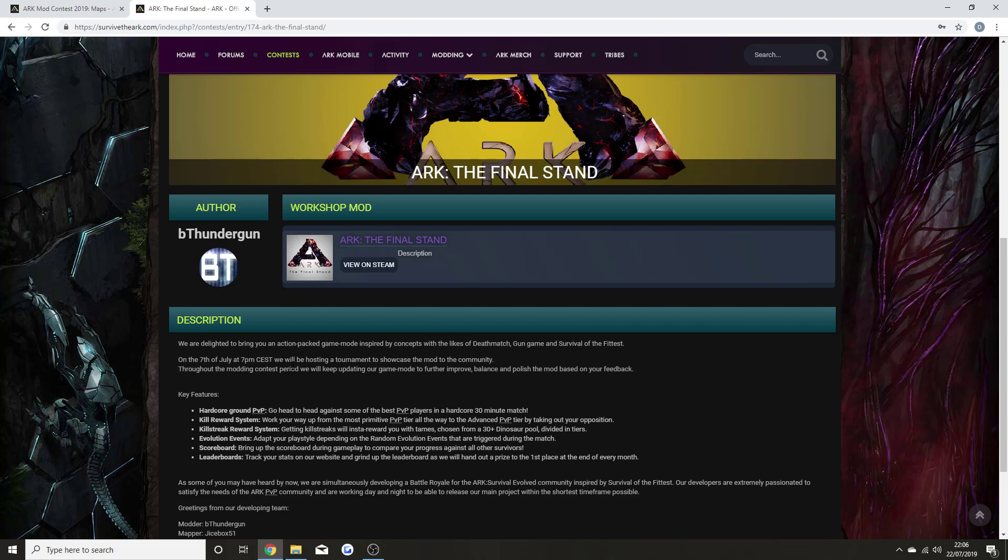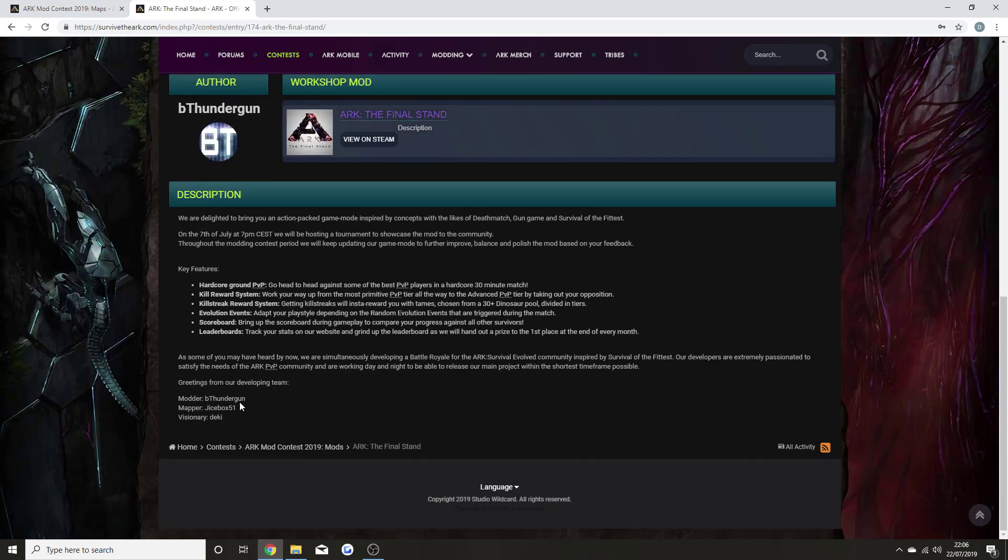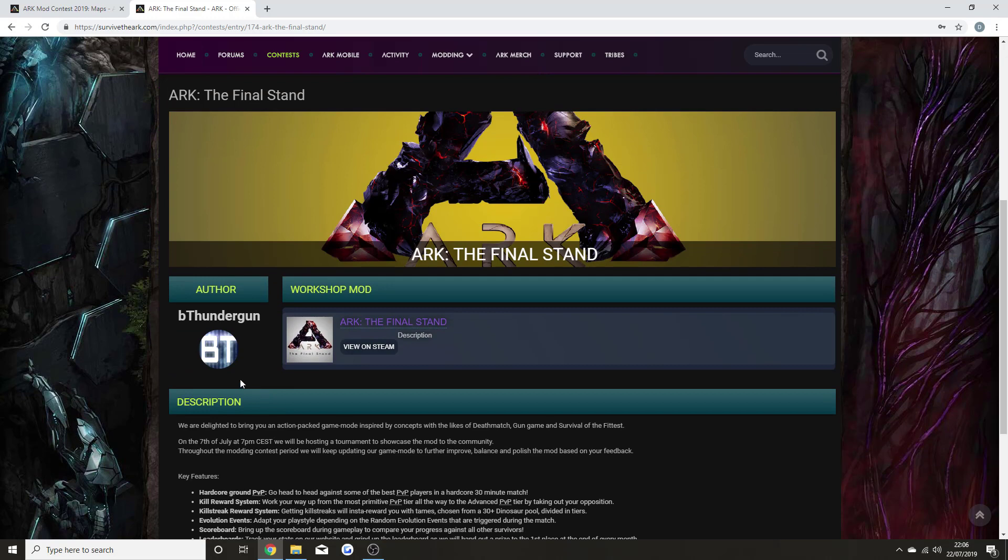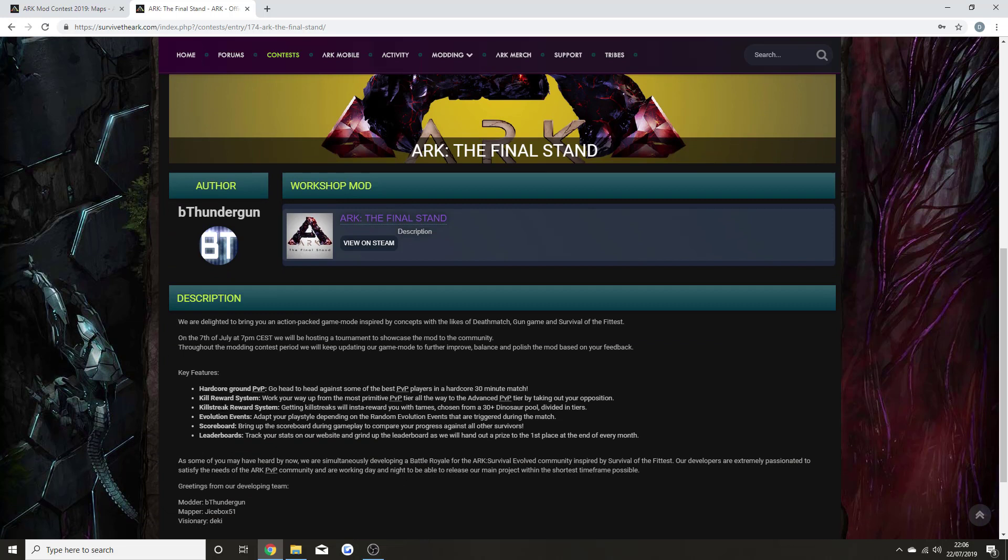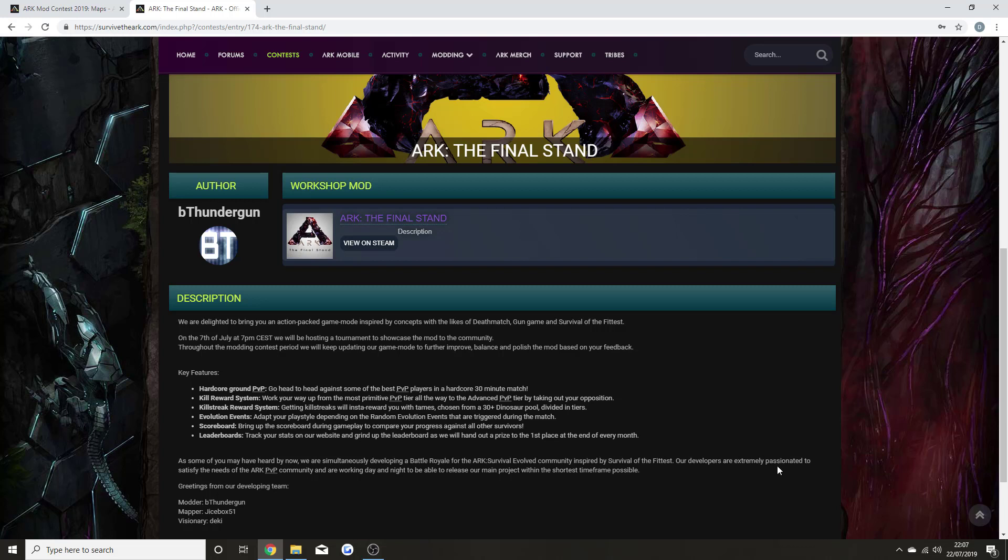Finally, I wanted to check out ARK Final Stand. ARK Final Stand is an action-packed game mode inspired by Deathmatch, Gun Game, and Survival of the Fittest. Key features include hardcore ground PvP, kill reward system, and leaderboard scoreboard. As some of you may have heard, we are developing a battle royale for the ARK community inspired by Survival of the Fittest.